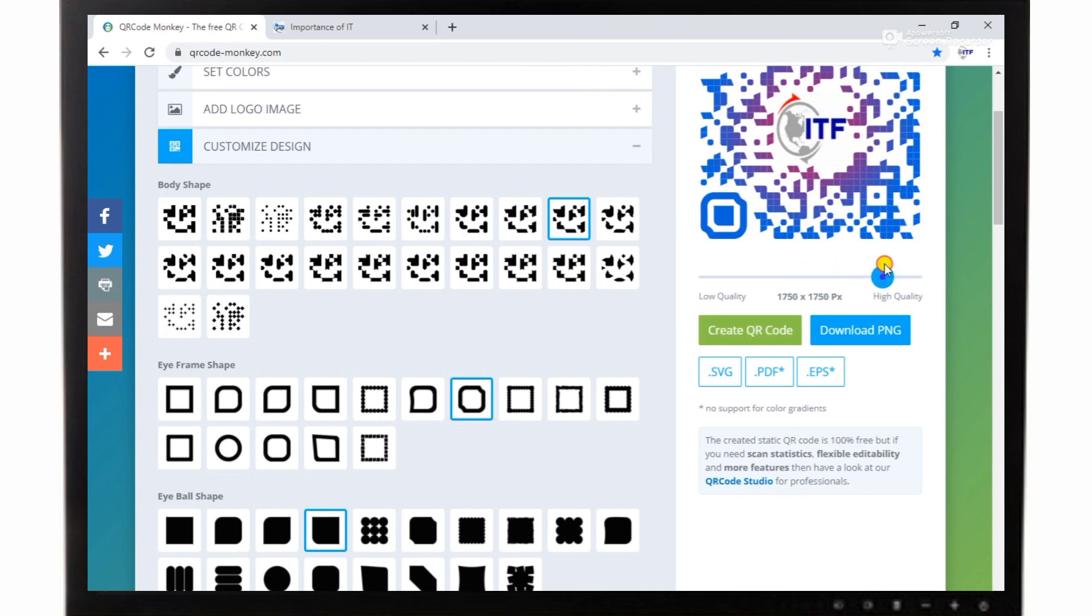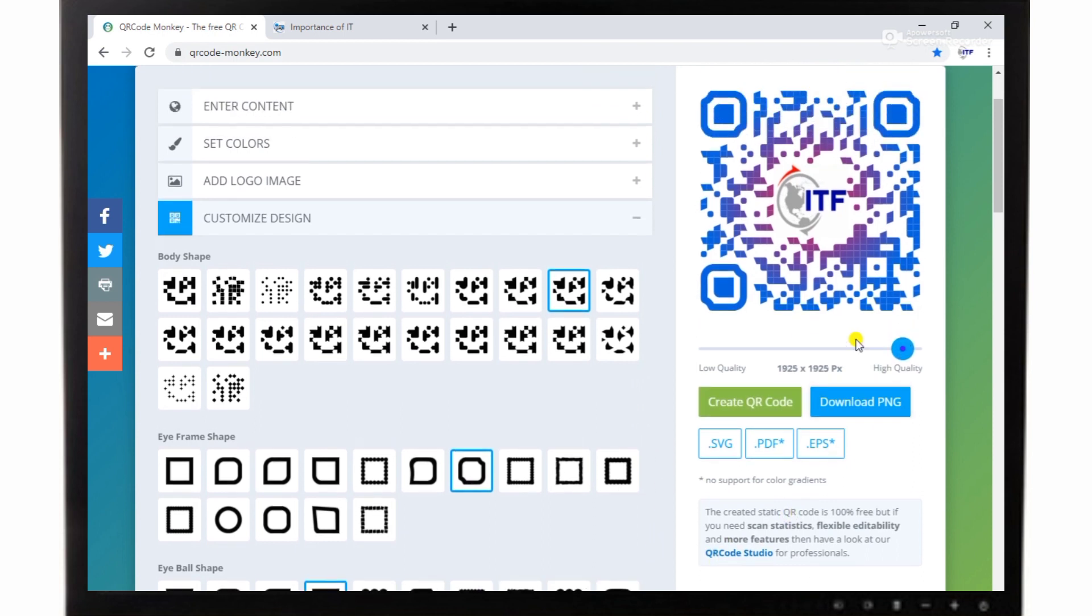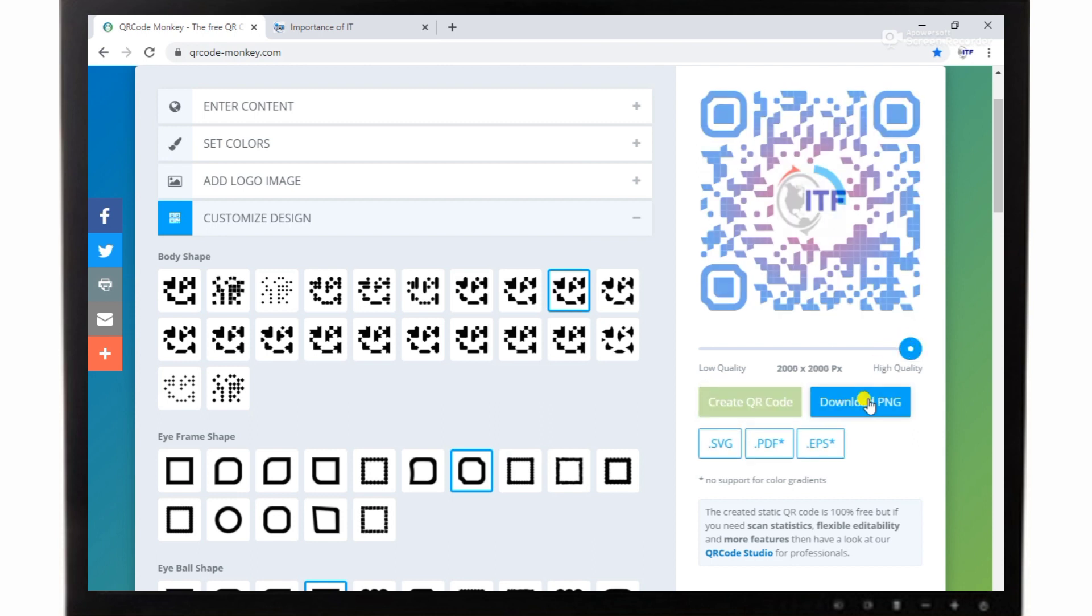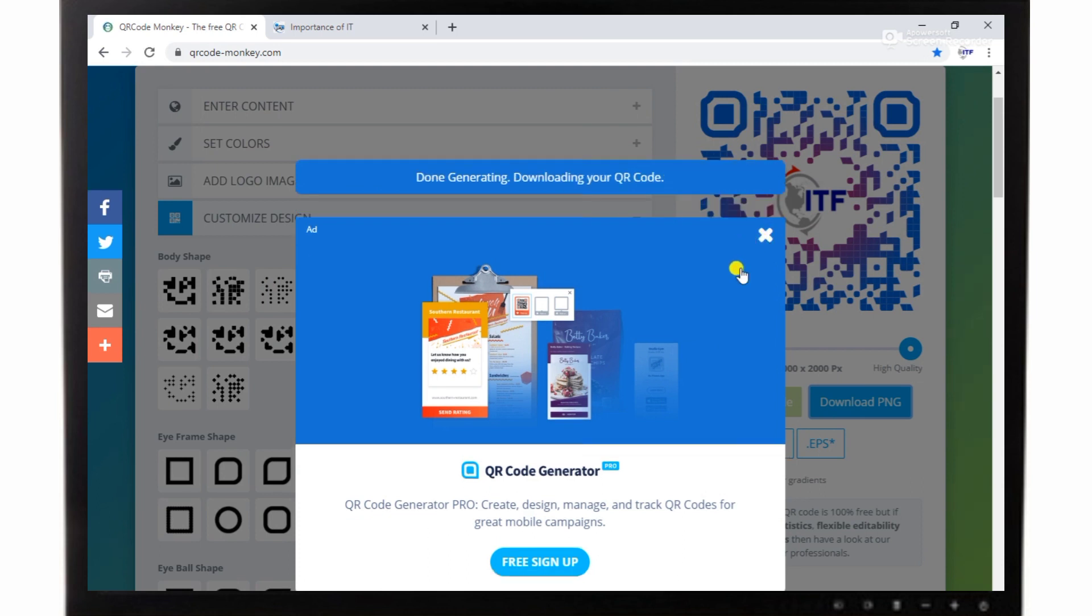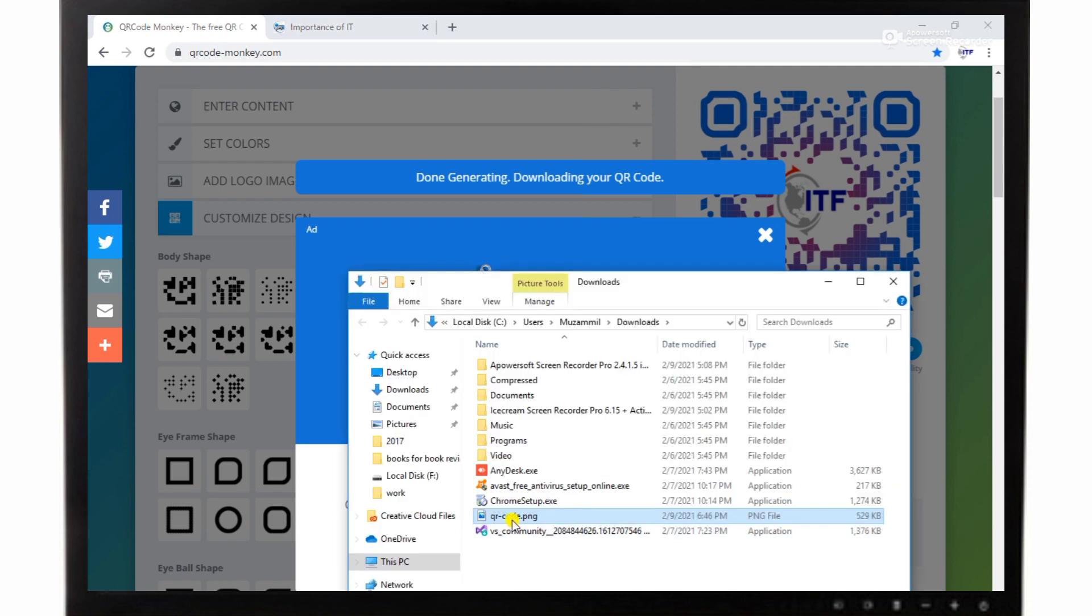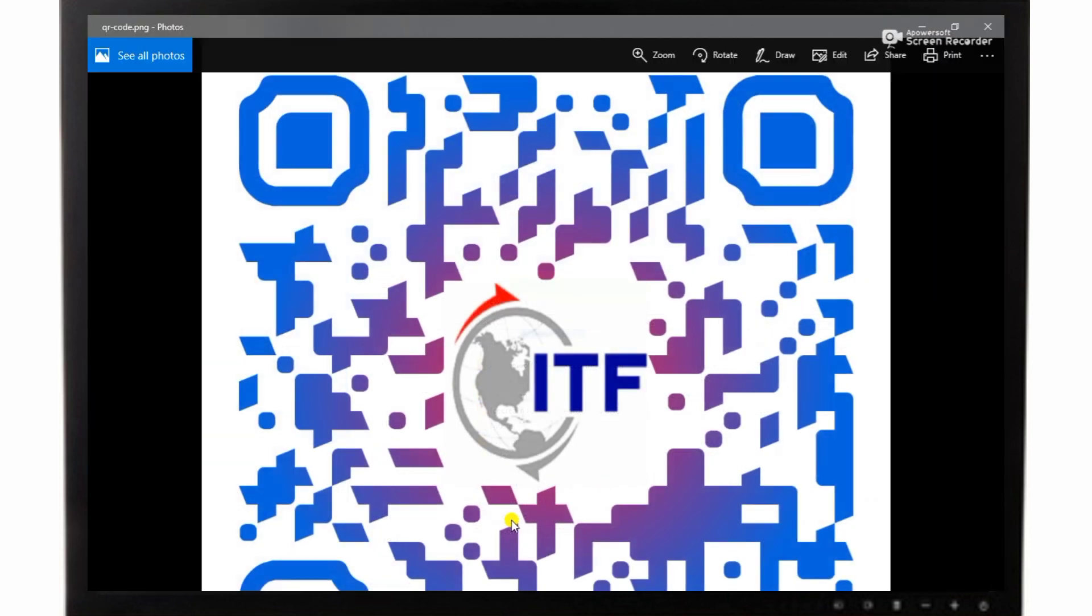Now I need to download it, so you can change the quality to high and I need to download. I selected PNG format. You can get it in any file format like JPEG, PNG, or PDF or other formats without any watermark. It's 100% genuine. You can scan your making QR code. I have downloaded it into my download folder.